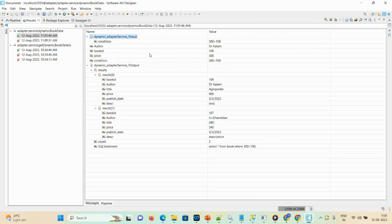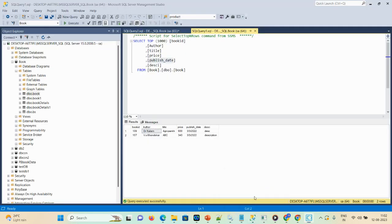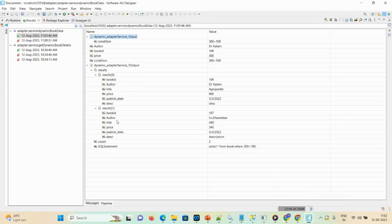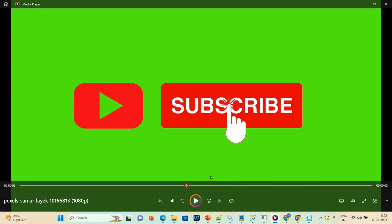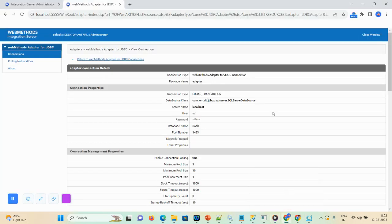The output shows the condition with price 300 > 100 — it executed successfully. Since the condition is true, we get a total of two records: book_id 109 and 107. The count field shows 2, and the executed SQL statement is 'SELECT * FROM book WHERE price = 300 > 100', returning two records from the database. That's all for today's demonstration — please like, subscribe, share, and comment. If you have any questions, let me know in the comments section. Stay happy, stay connected, and thank you!